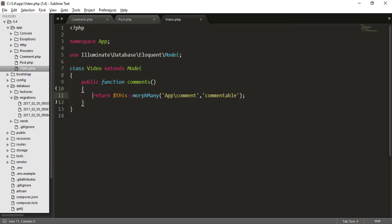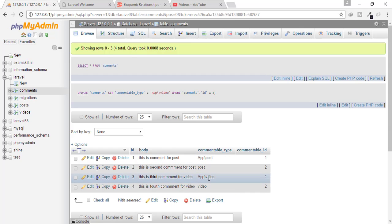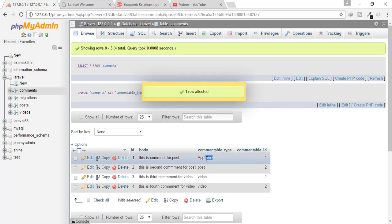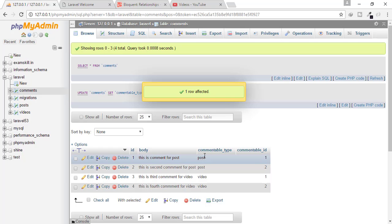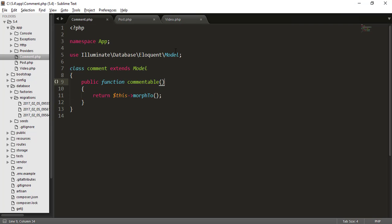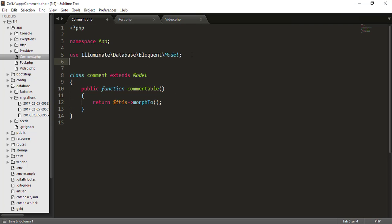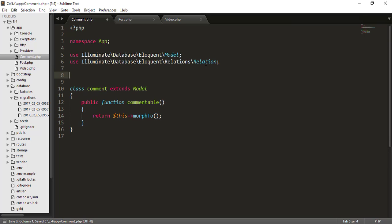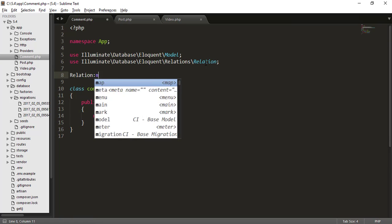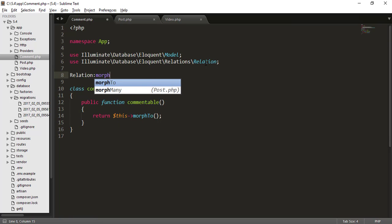So if you want to remove all these things, that means if you just want to type video, not app slash video, then you can do one thing, just go to comment model. And here you will type use Illuminate Database Eloquent Relations Relation. And after that, you will type Relation morphMap.